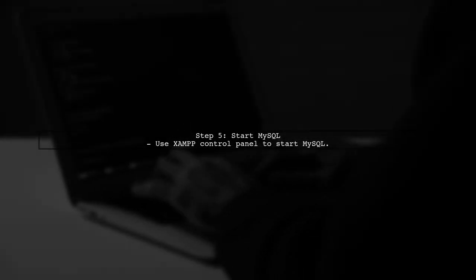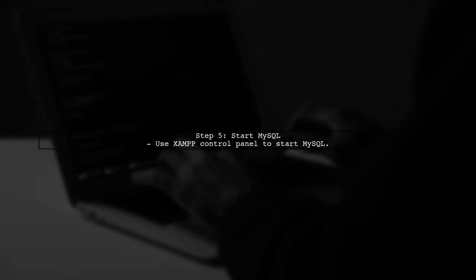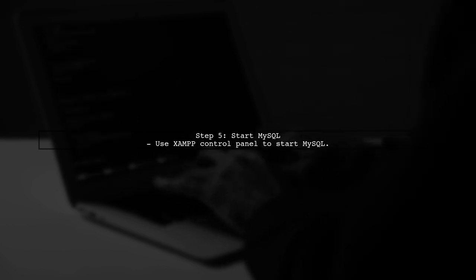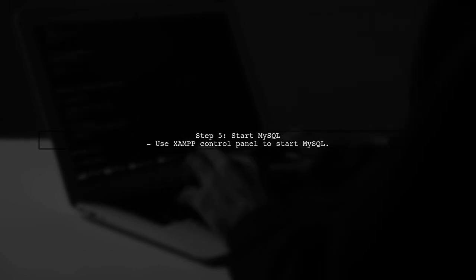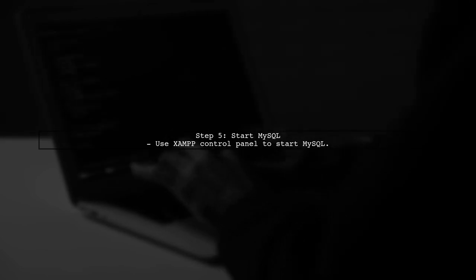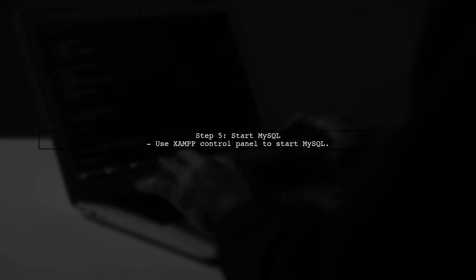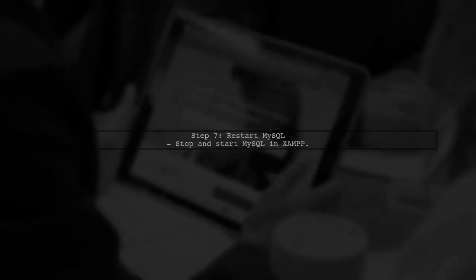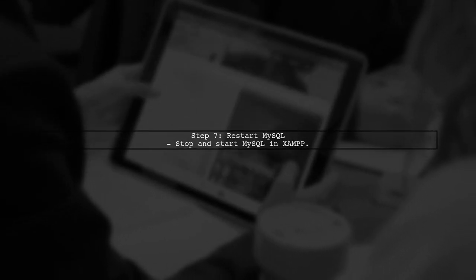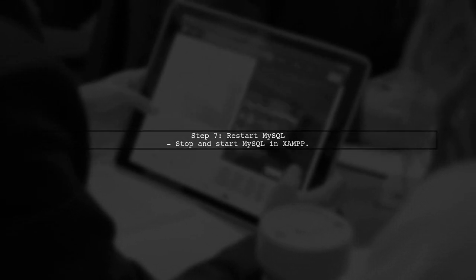After that, start MySQL from the XAMPP control panel. Run MySQL check to repair all databases and then upgrade. Finally, stop and start MySQL again in XAMPP.